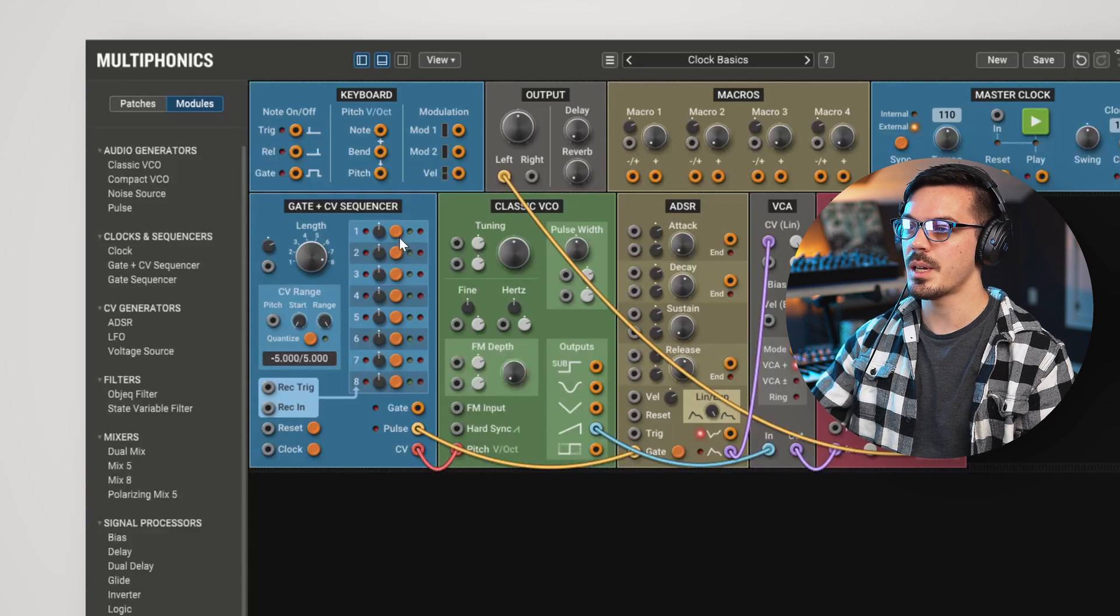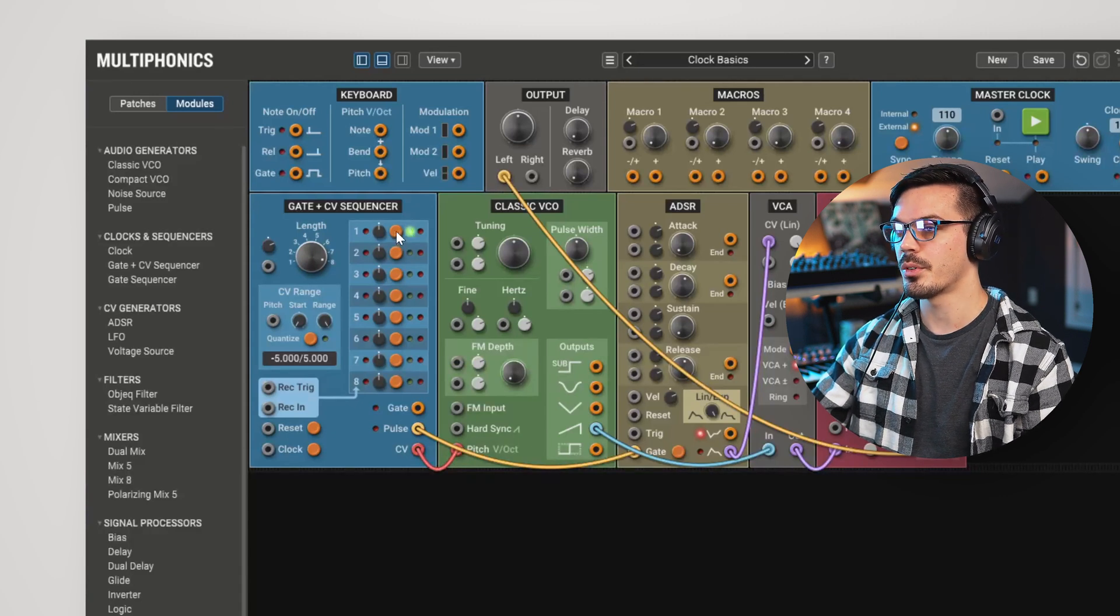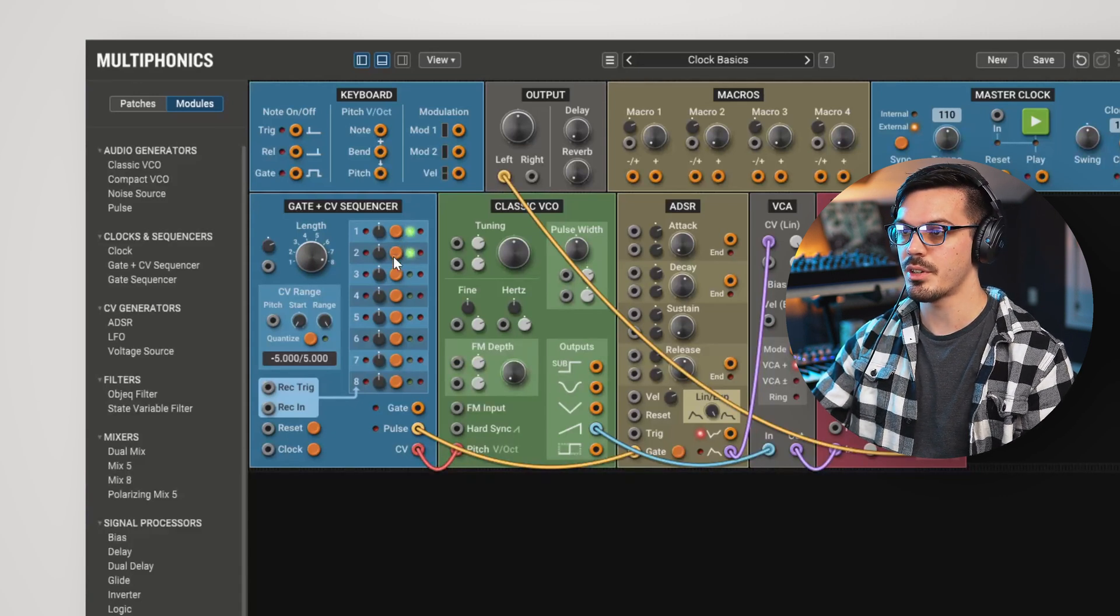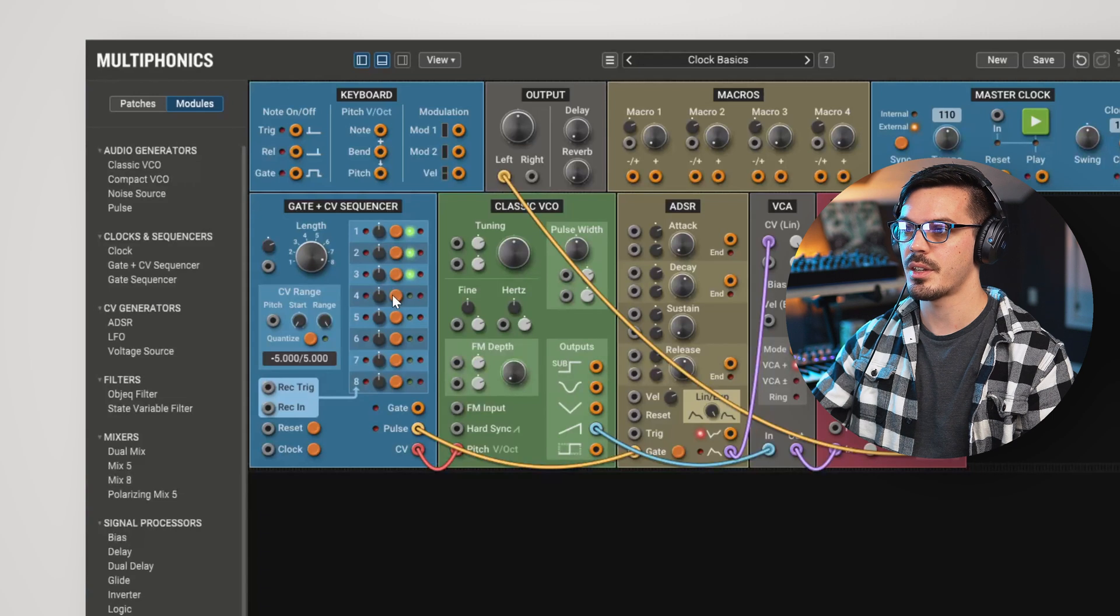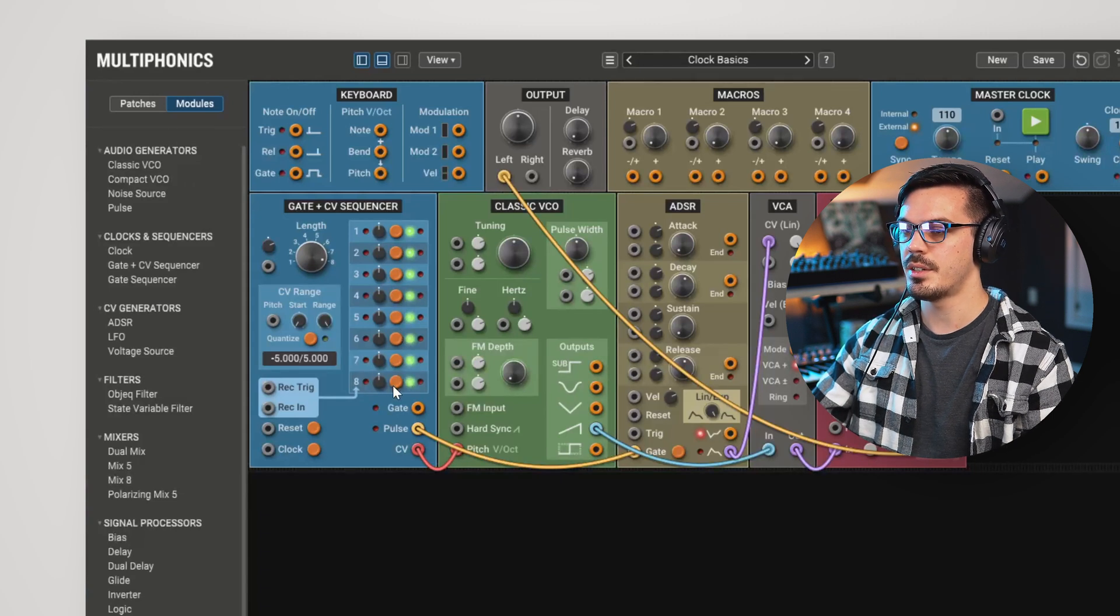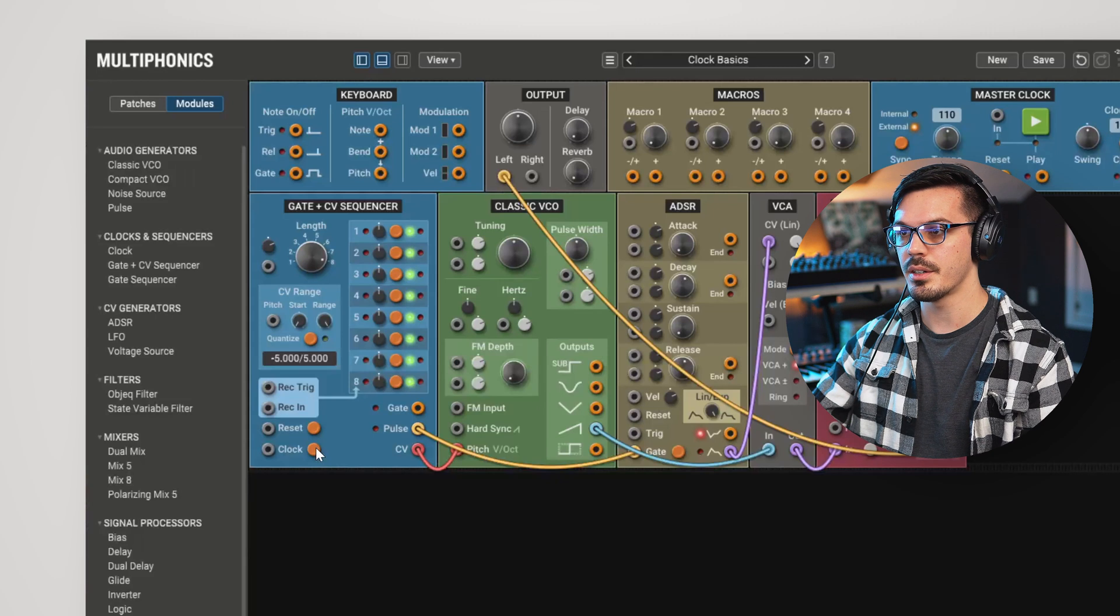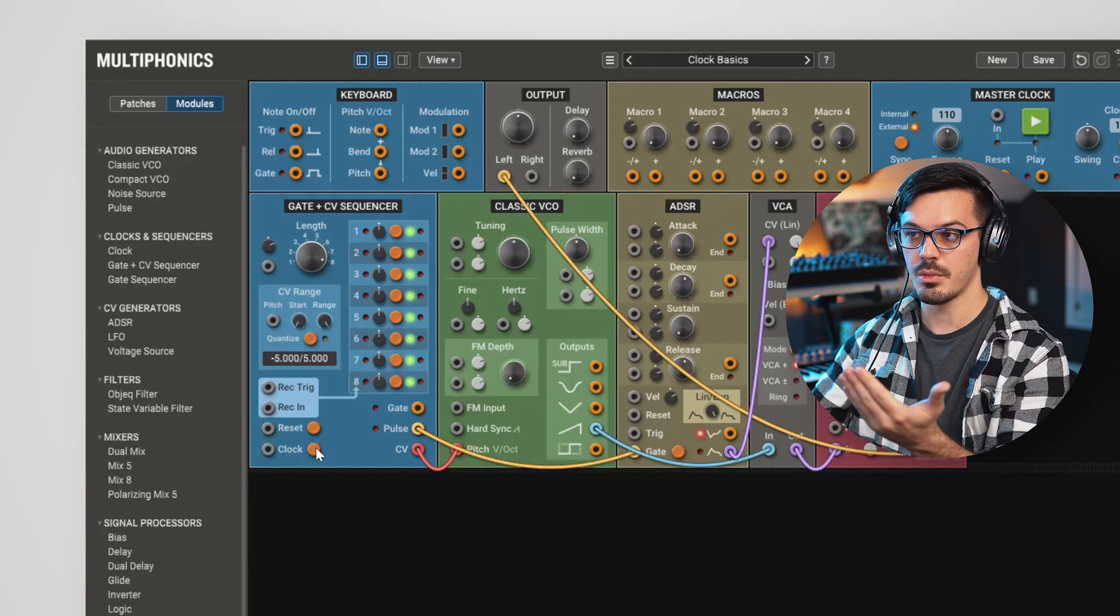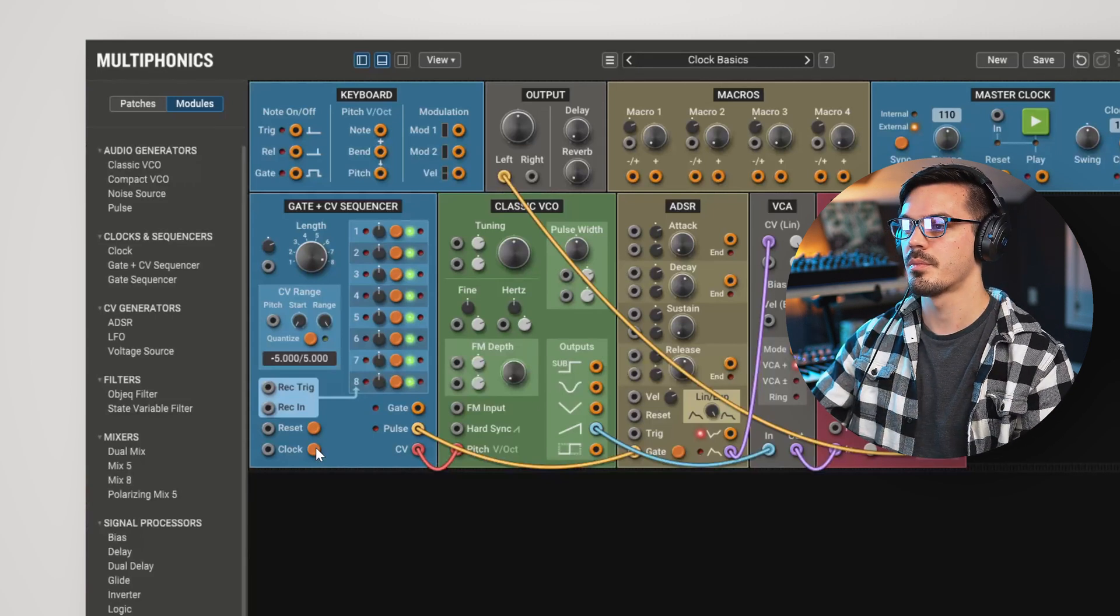Now, we'll enable these steps by clicking the orange button. That opens up an LED, which indicates that step is currently active. With all of that done, we can now click the clock button to start advancing through the sequence.